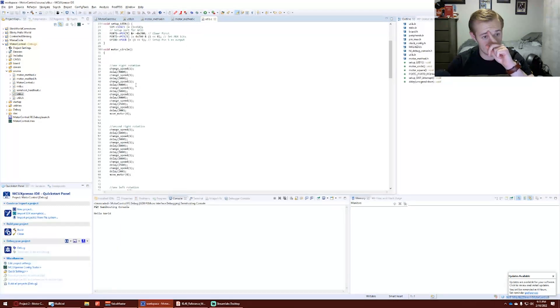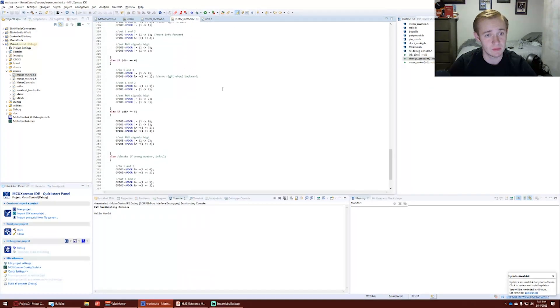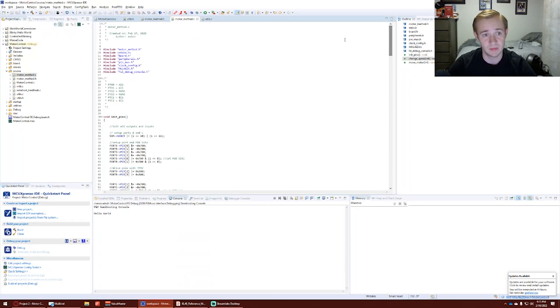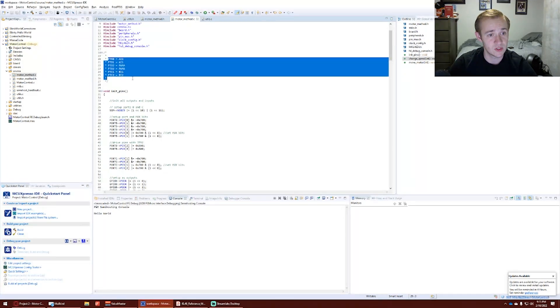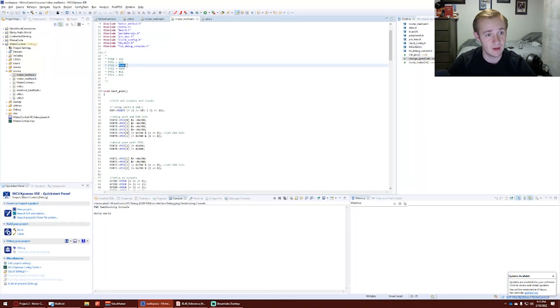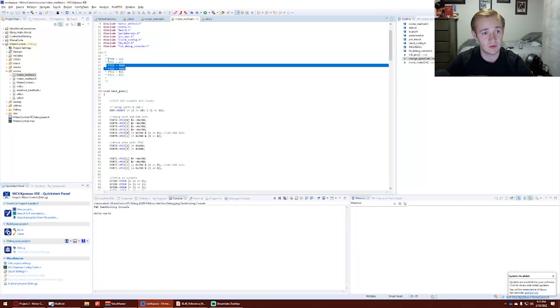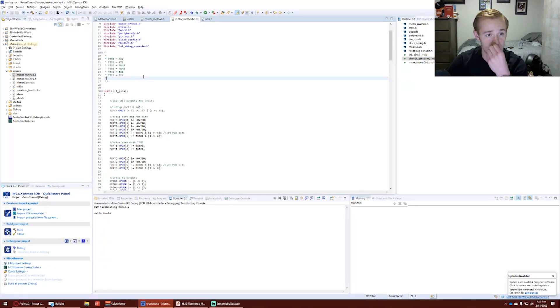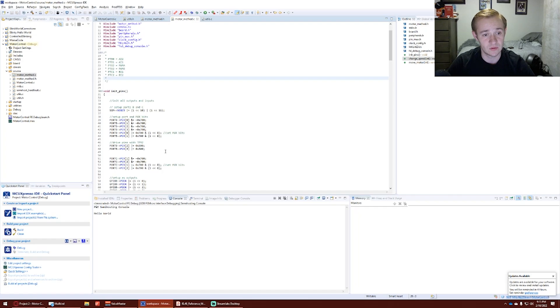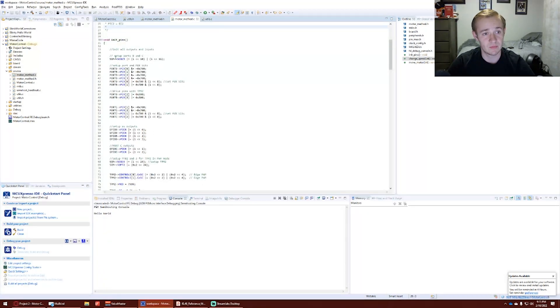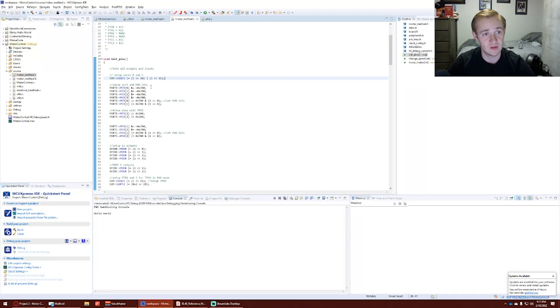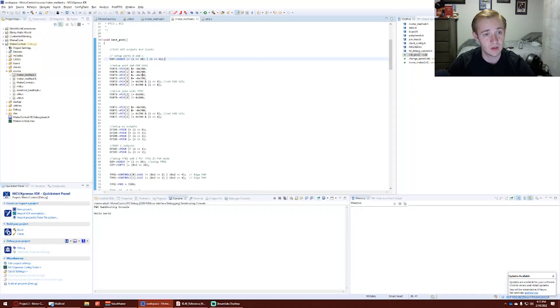We'll begin with motor method. We have our ports which control the motors. The PWM, port B2 and 3 control the power that's going to the motors. And C0, C1, and C2 control the left and right wheels accordingly.